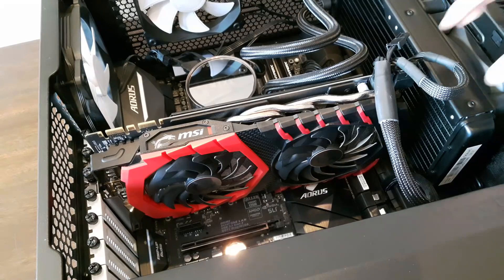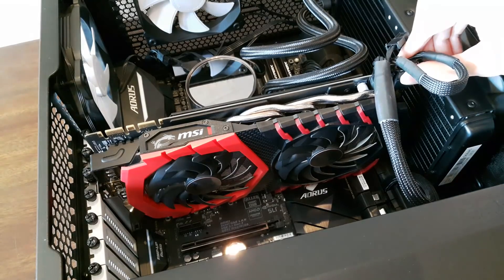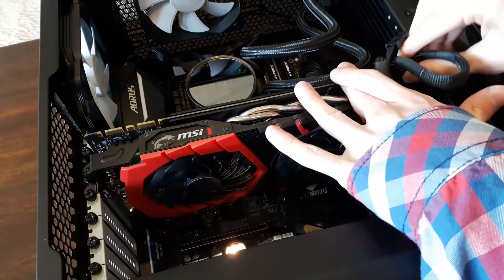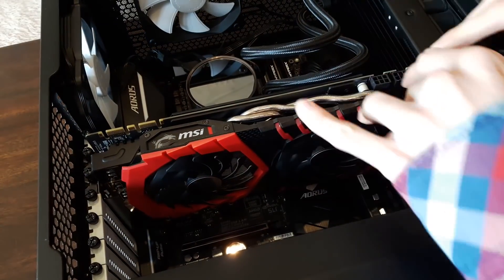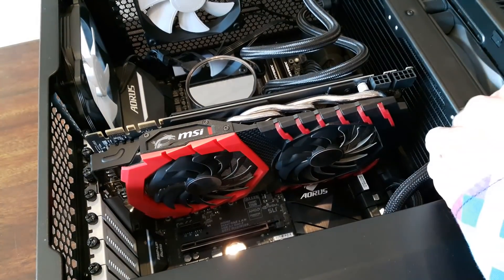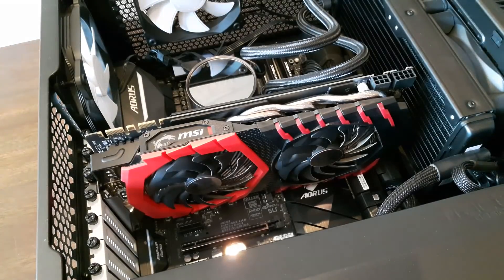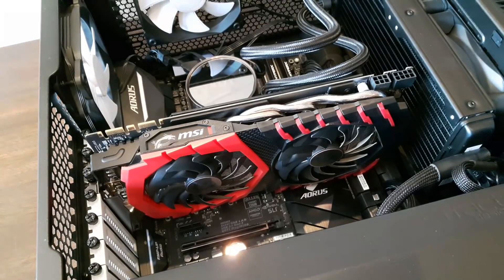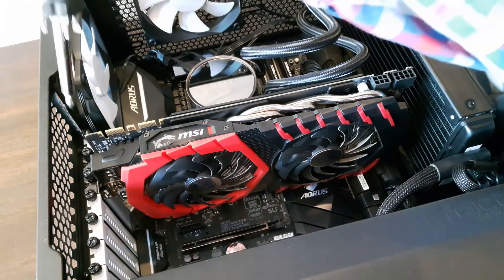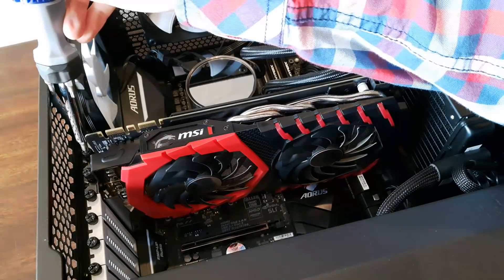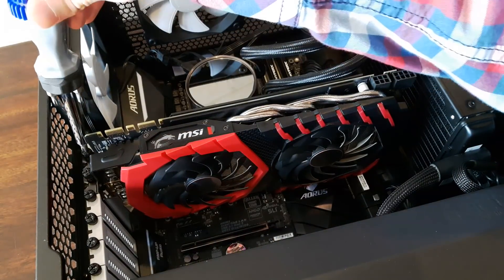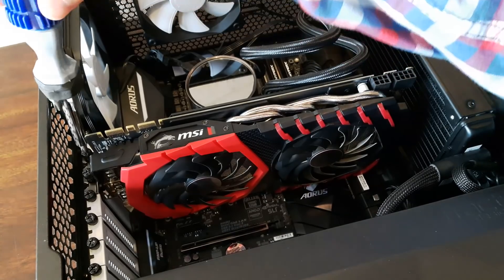The first thing you want to do is unplug any cables connected to it, and then you have to unscrew these two holders.